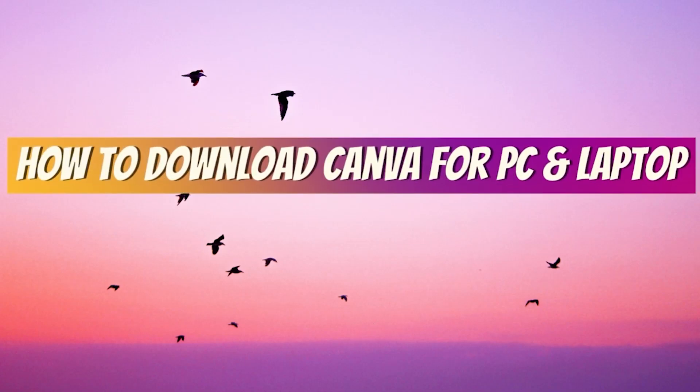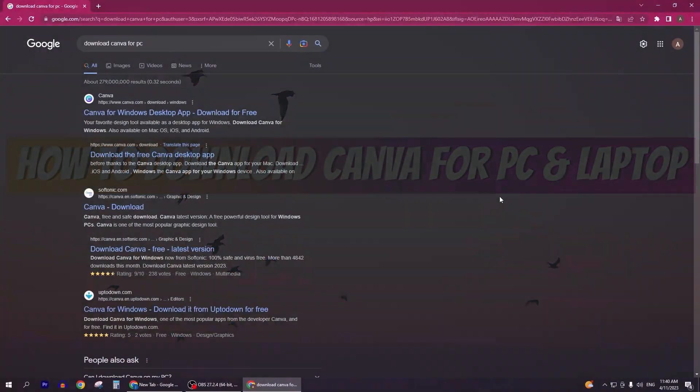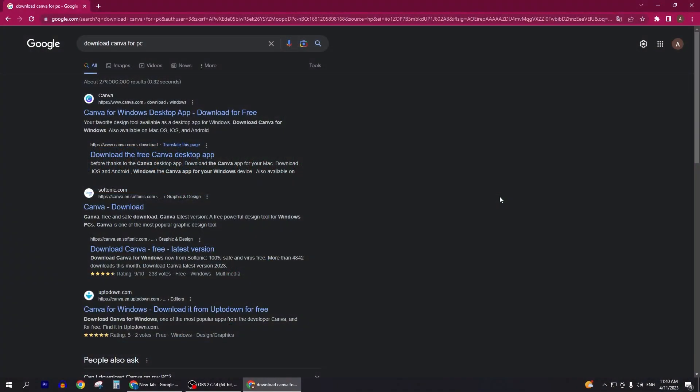How to download Canva for PC and laptop. In this video I will show you how you can download Canva on PC. So first of all what you need to do is go to your browser and search.